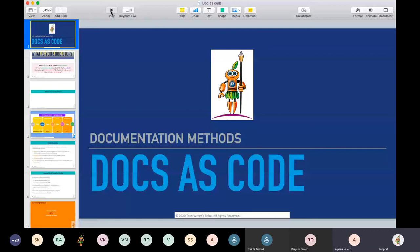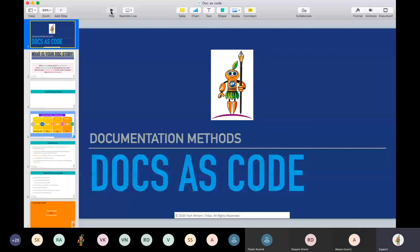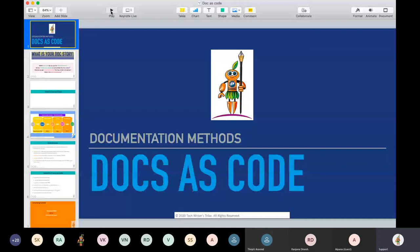The best part about docs as code, as you can figure it out from the name, the full form is documentation as code. So you are writing documentation only, but why is it as code? It is as code because you use tools which are very close to the development team also. And you follow the same model that development team follow to build their code.